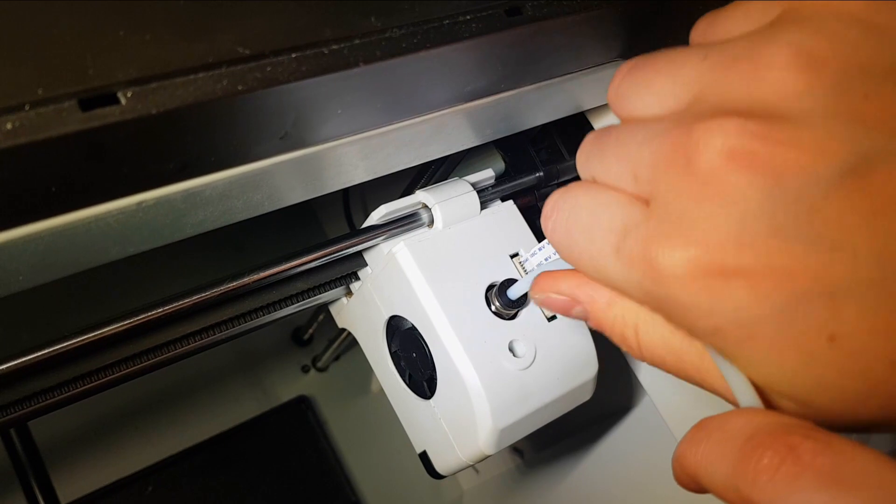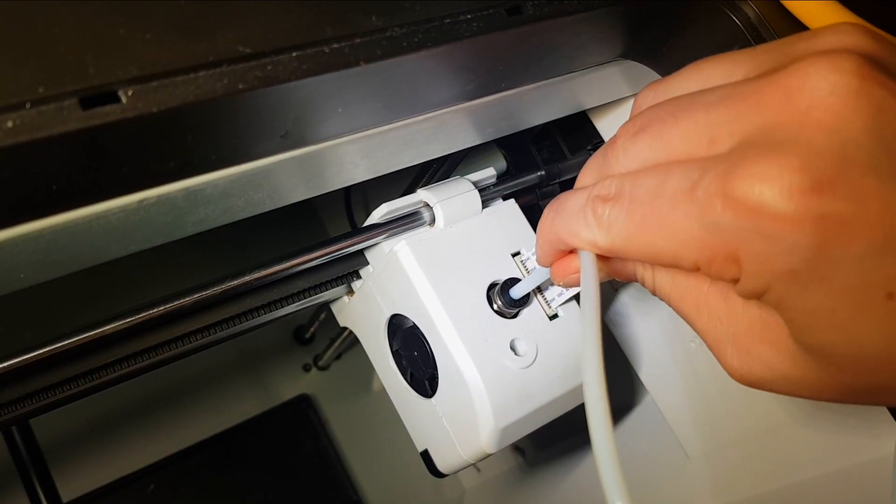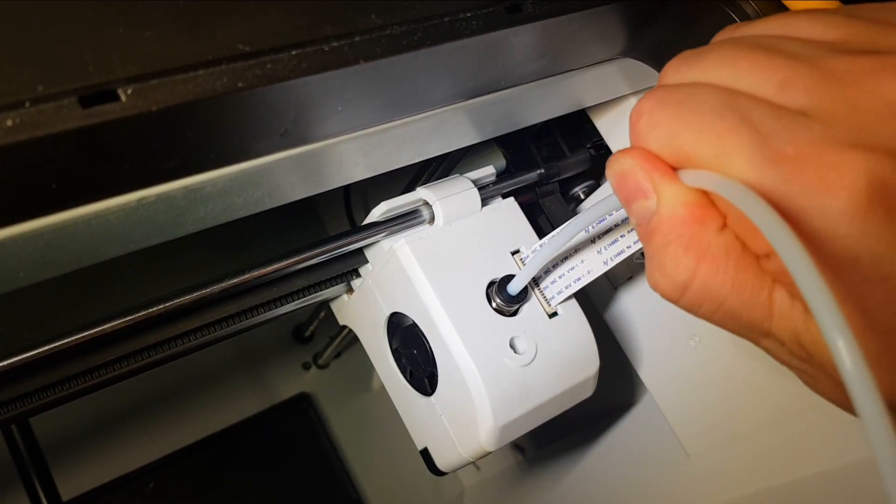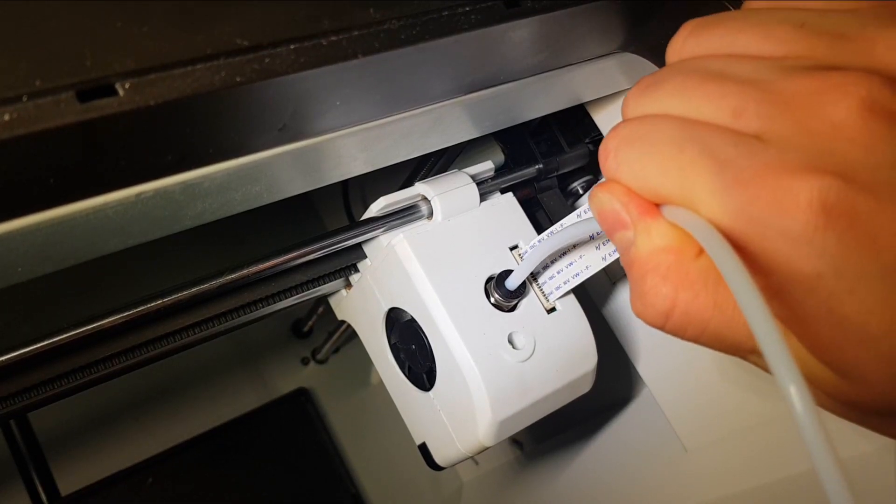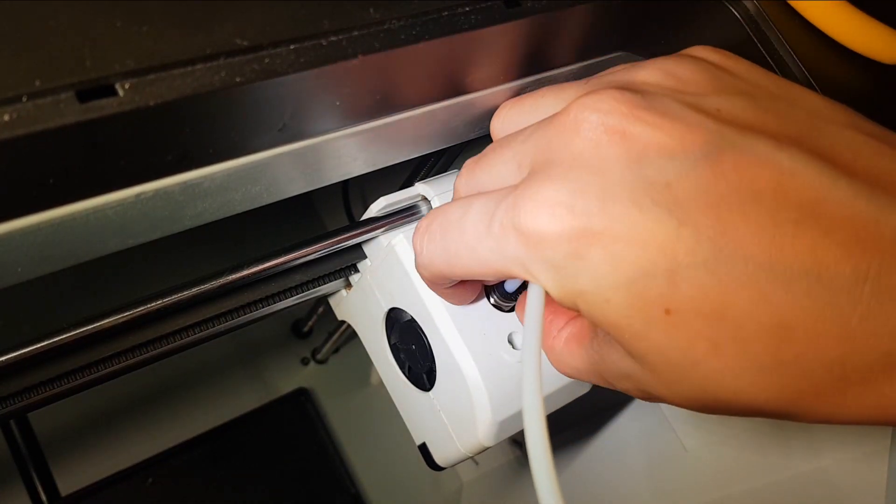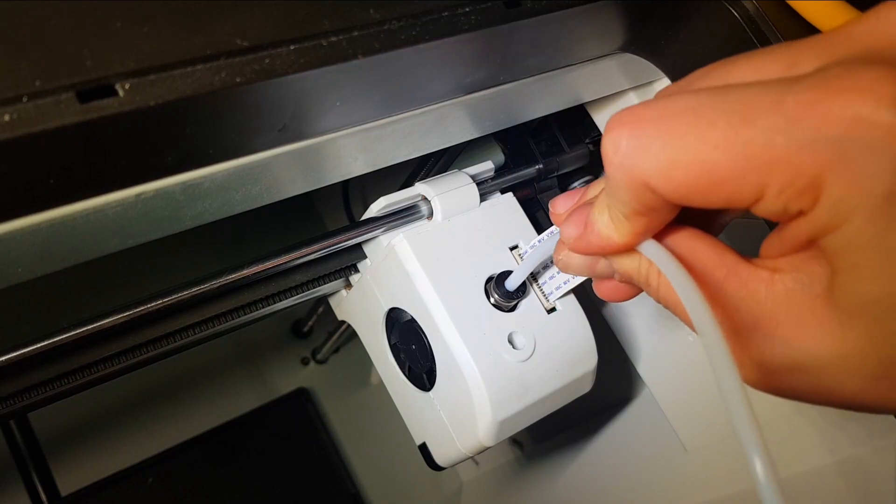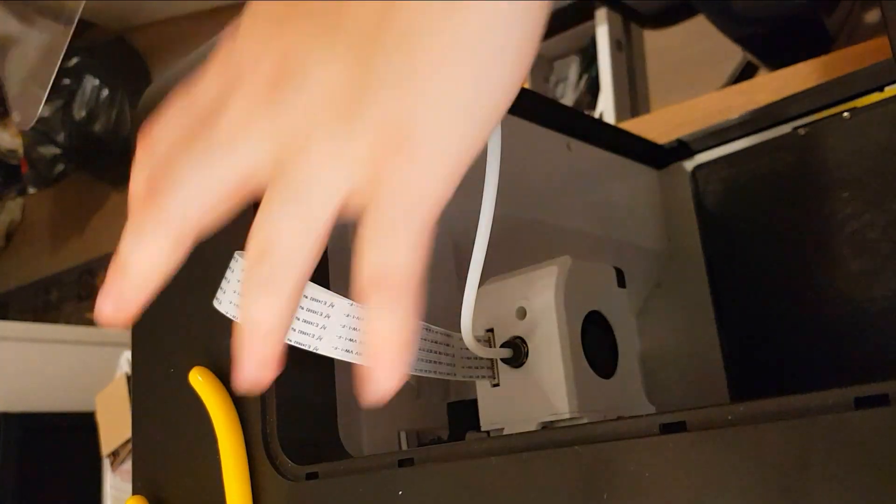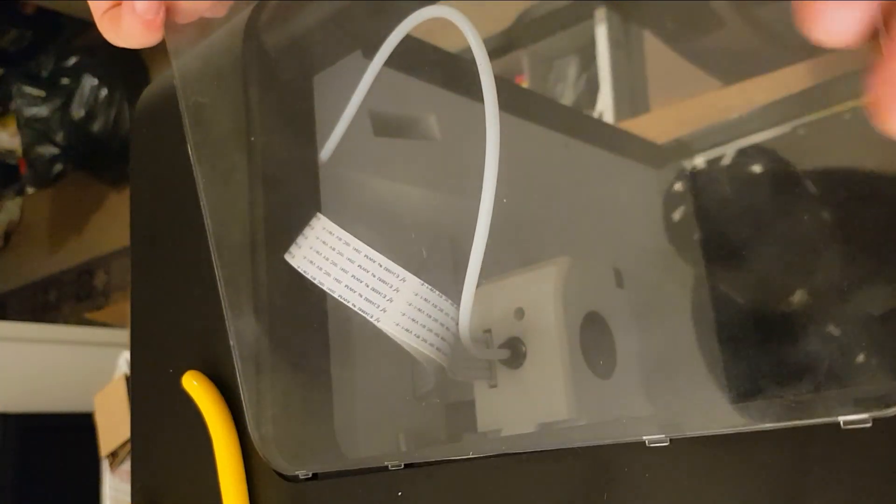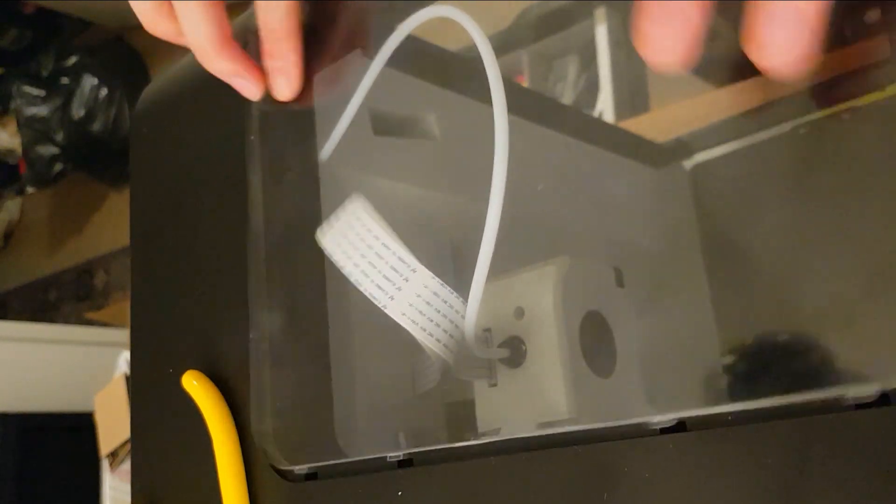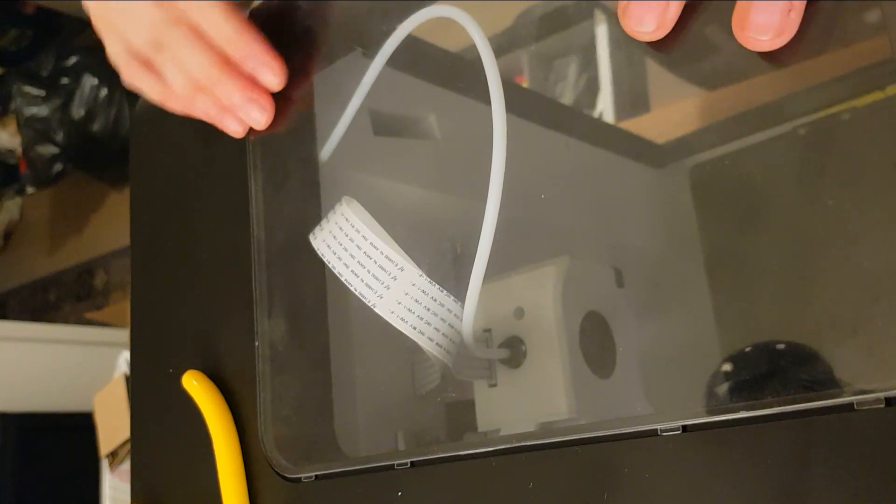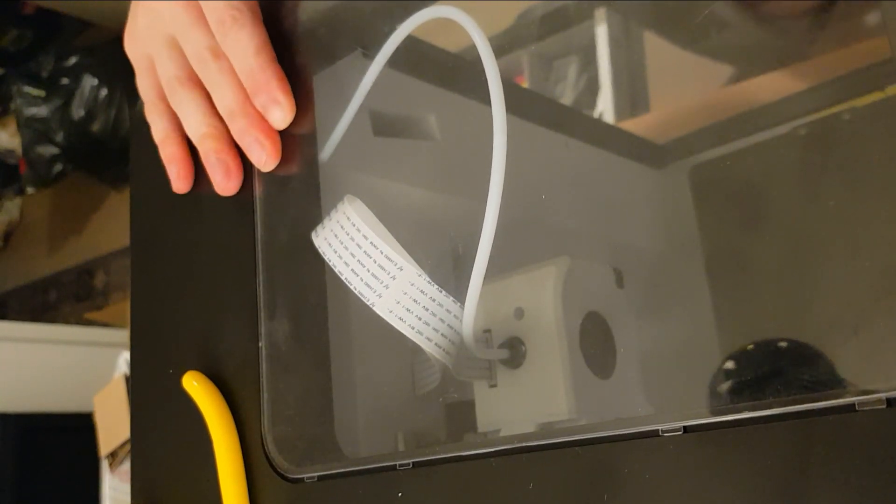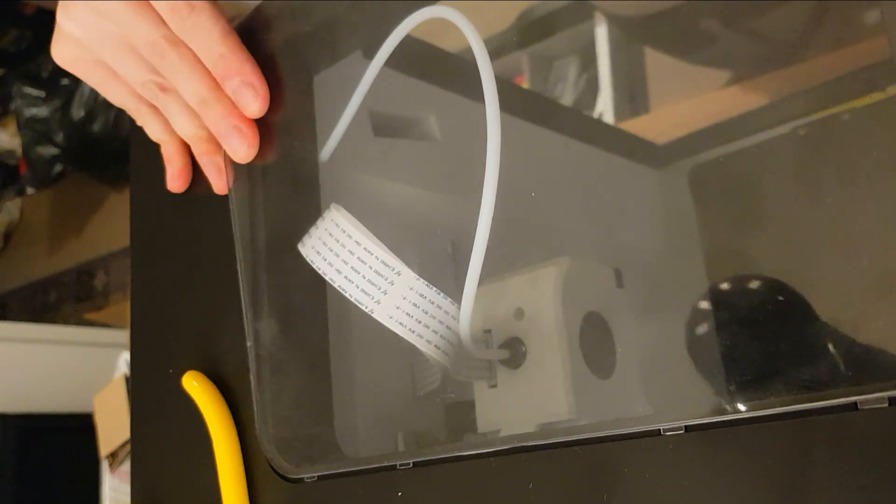And I already I could feel that it went in further than with the old one. I gave it a few tugs to make sure that it didn't come out easily and yeah it was pretty secure, so that worked out really well. And then finally we can put the cover back on, the top cover. For some reason I struggled putting this cover back on, but yeah eventually I get it.